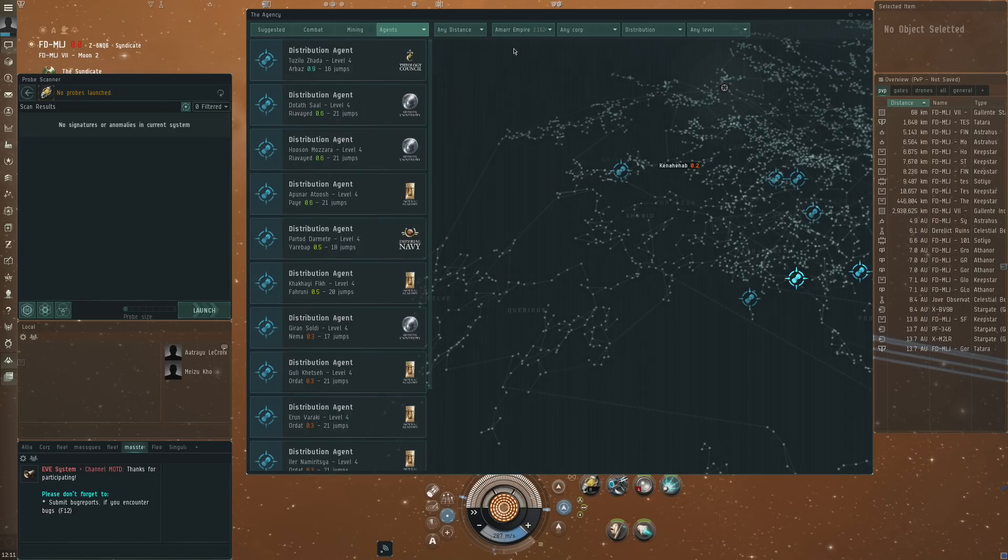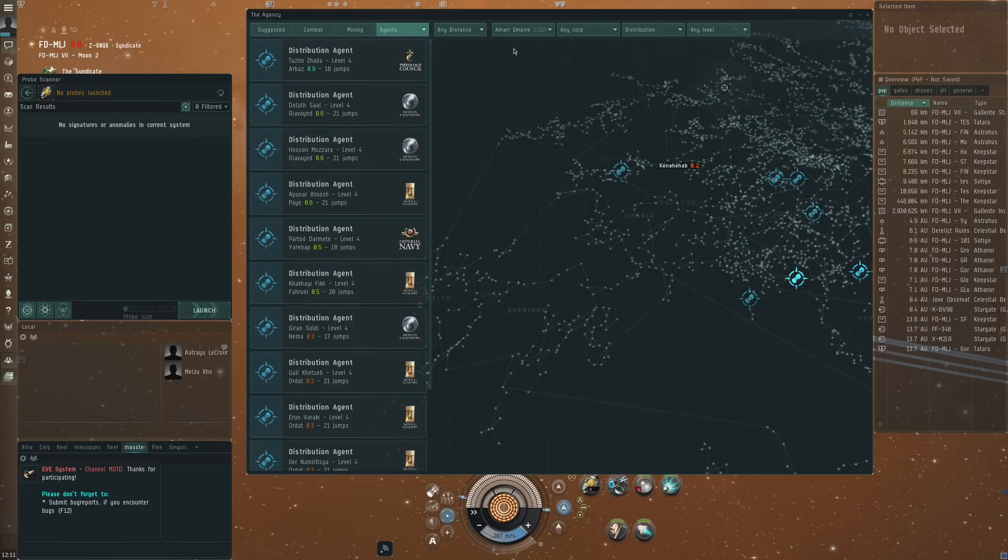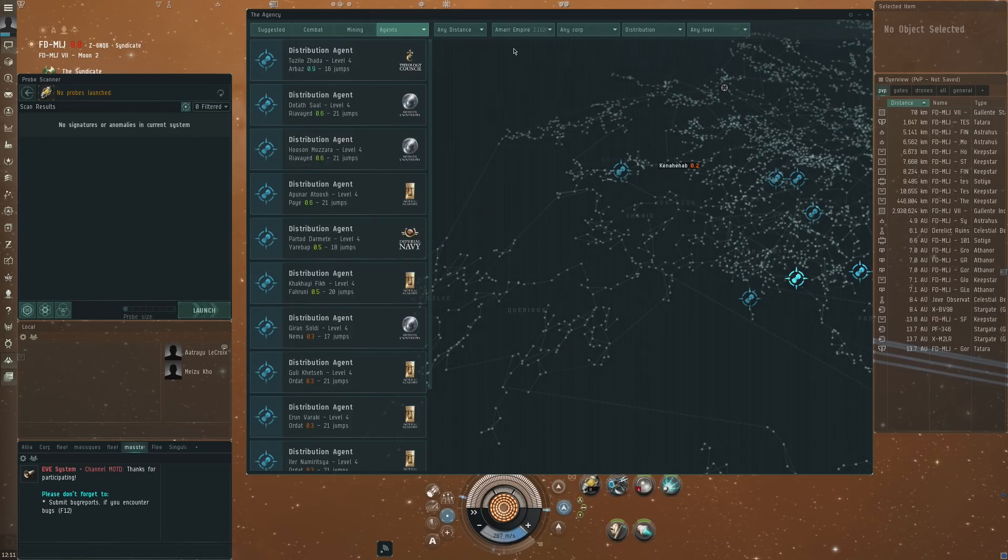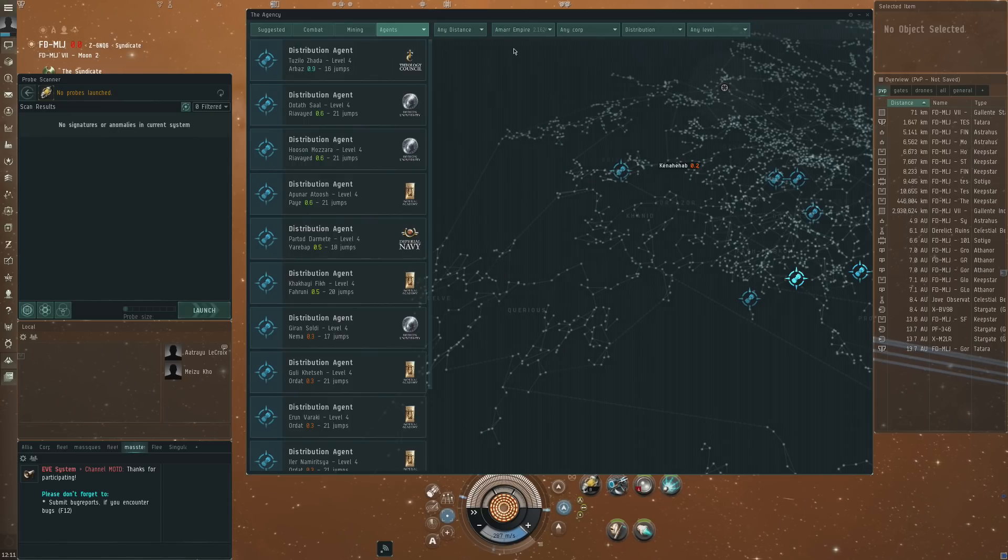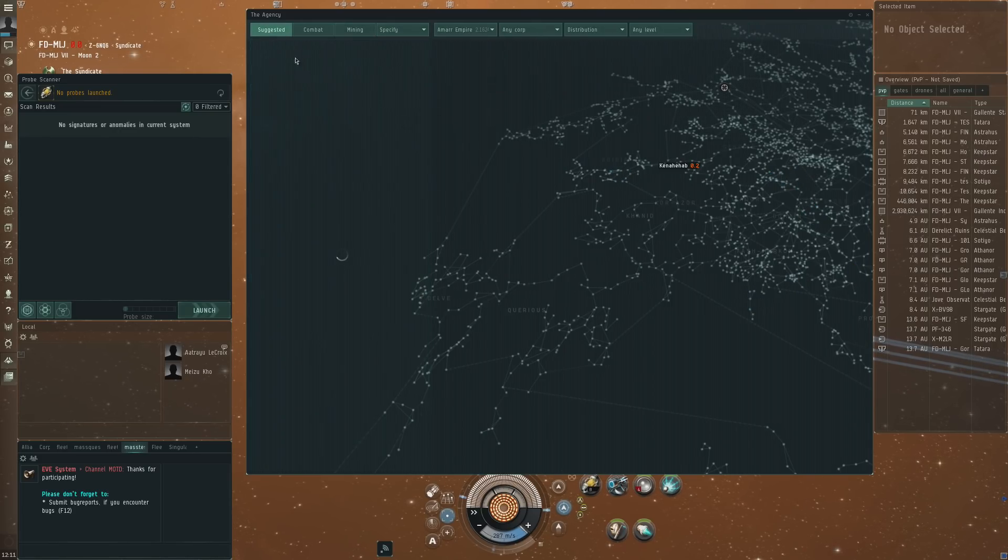So a little bit of feedback on that. I think that there's basically the good and the bad here. The good, personally I like the idea of the agency window.